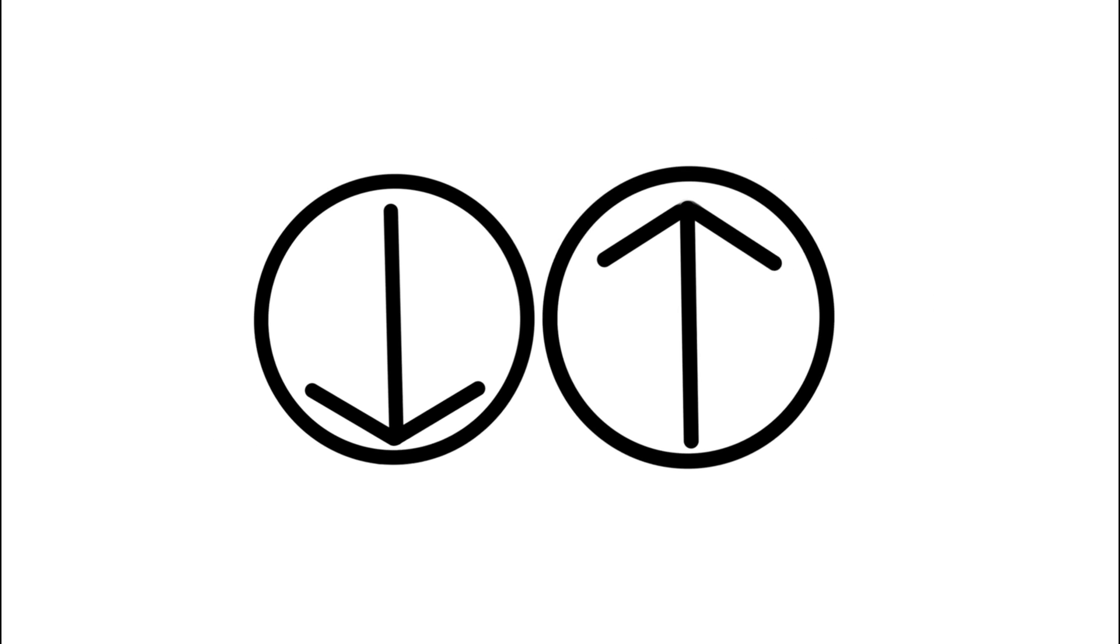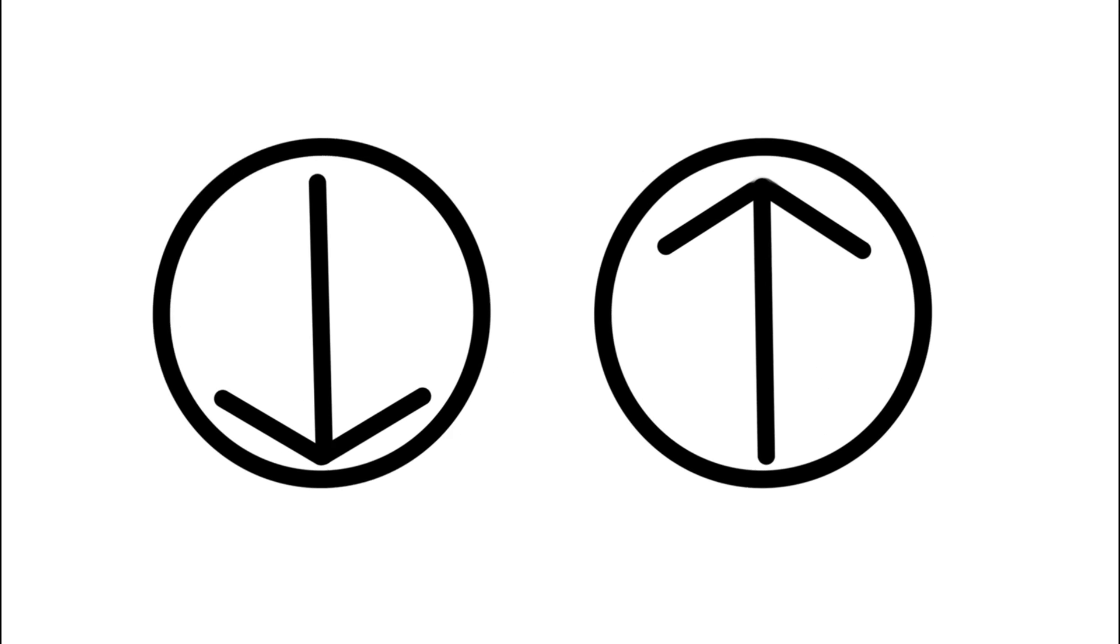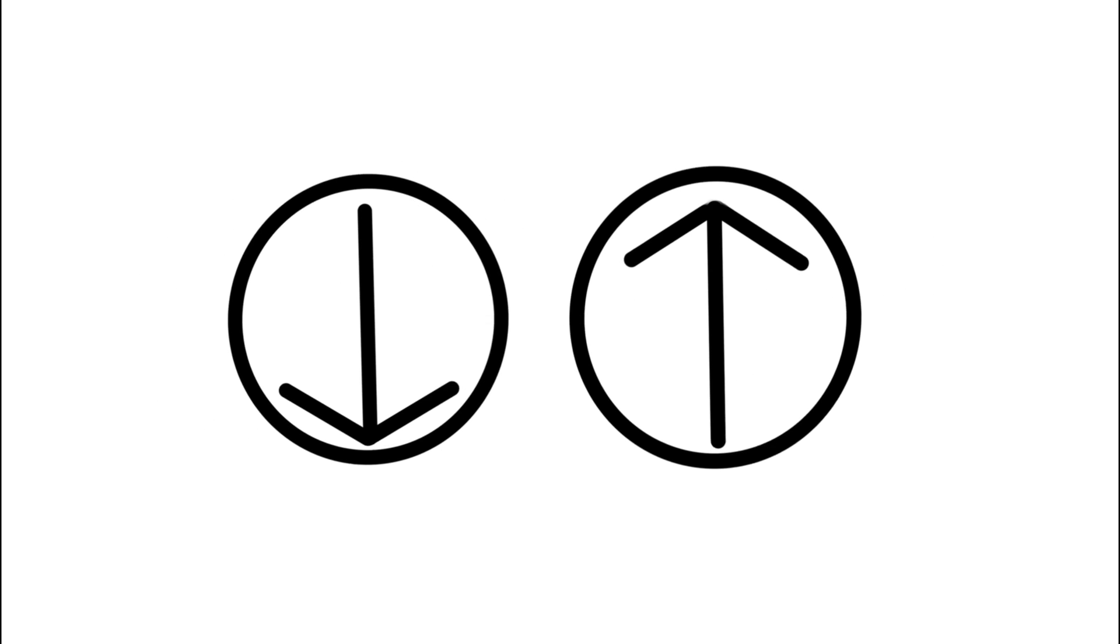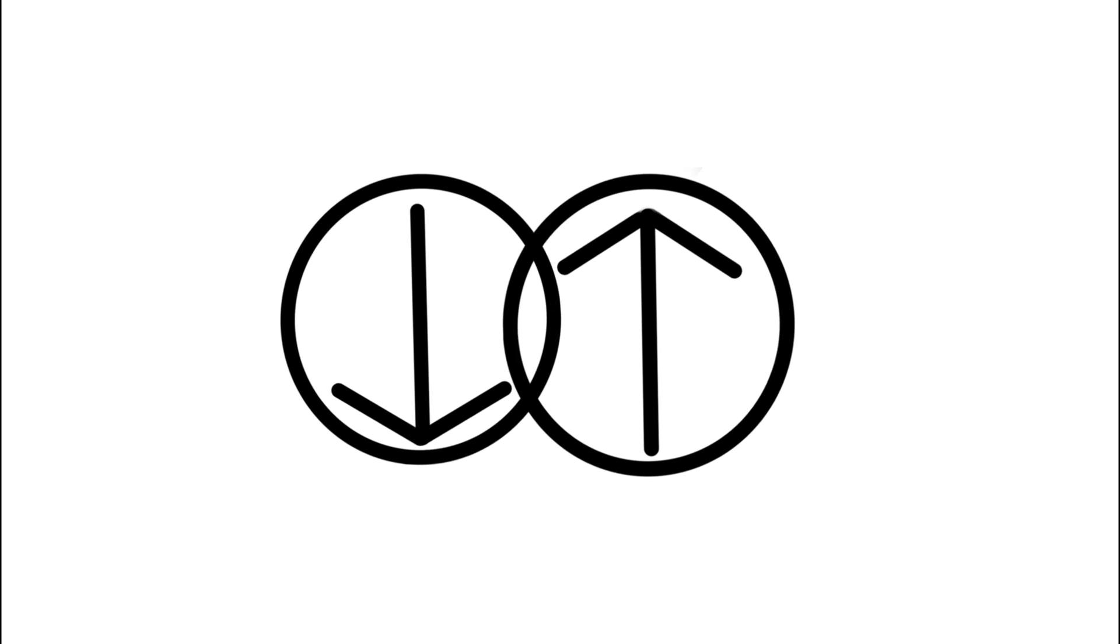However, consider that before the measurement, the momentum of each electron was at a superposition state. Measuring one instantly collapses the wavefunction of the other. And this would be true even if they were at opposite ends of the universe.